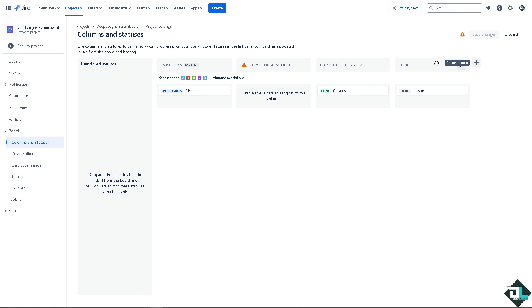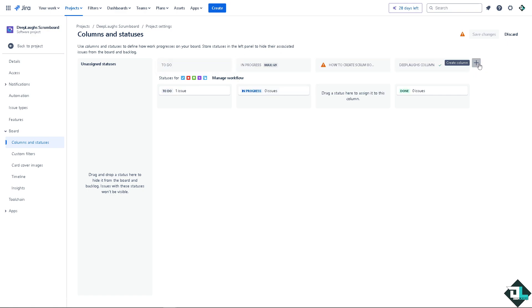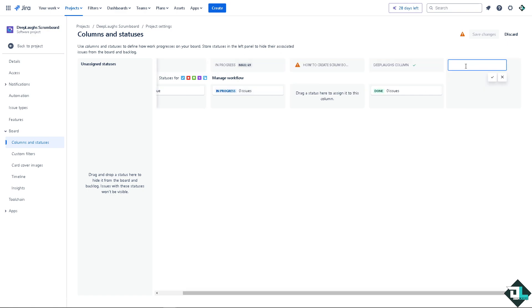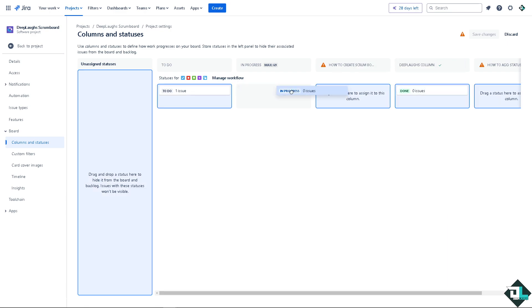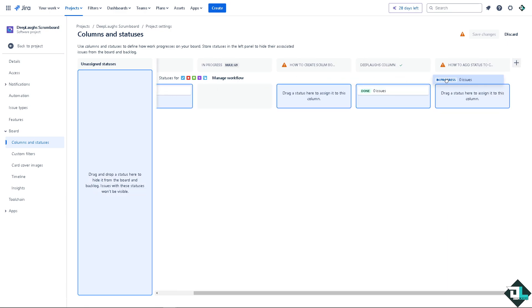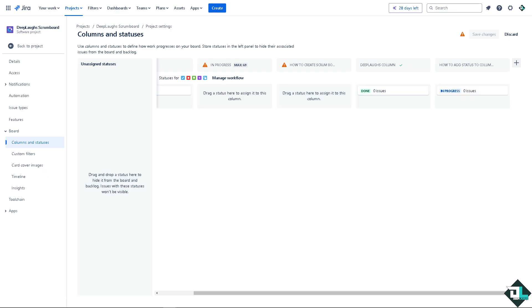And again if you wanted to go to Scrum, go into another column right here, and the status you can basically drag it to this one. Alright, it's a very straightforward process.